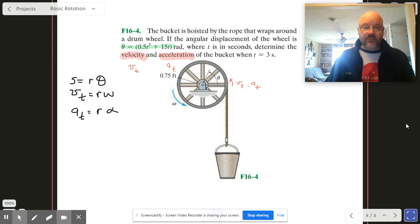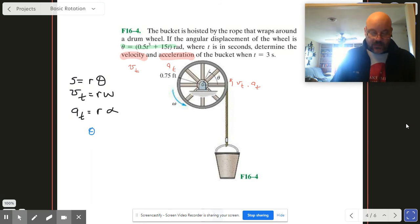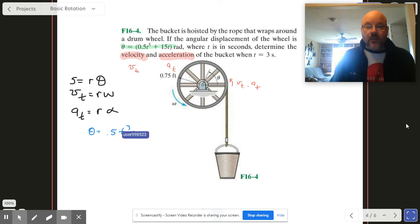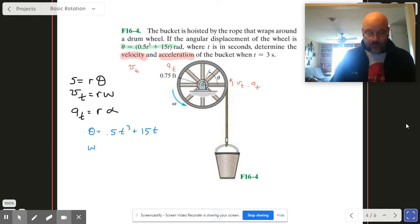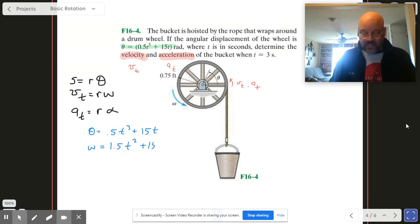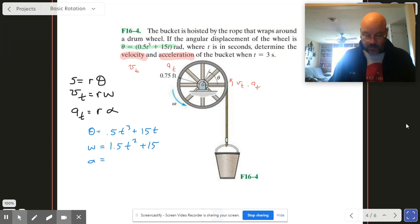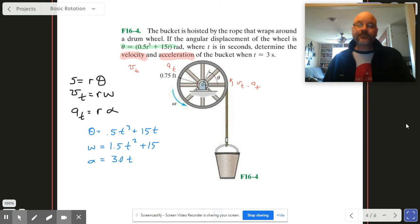We're going to take a series of derivatives. Theta is 0.5t³ + 15t, so omega is going to be 1.5t² + 15, and then alpha is going to be 3t.